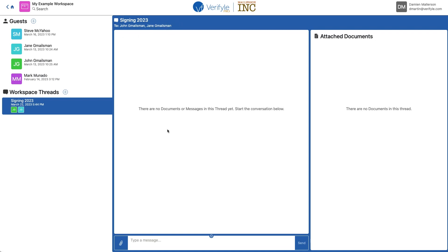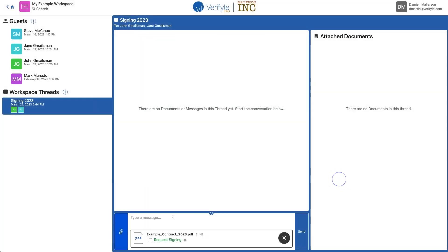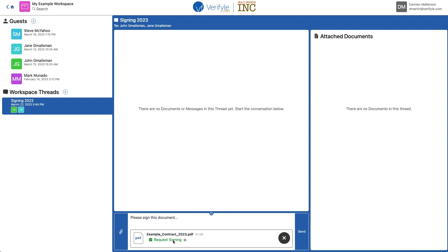So now I need to pick a document. I'm going to click the paperclip, choose a document. I'm also going to type them a short message. Then I need to make sure I check the box next to request signing, so that I can set the document up for their signatures. And then I click send.